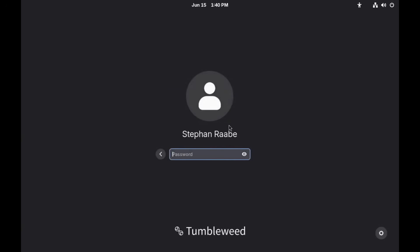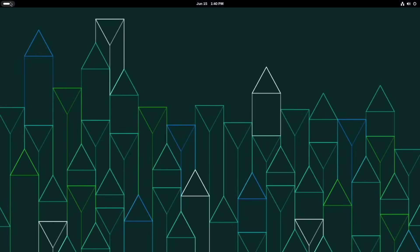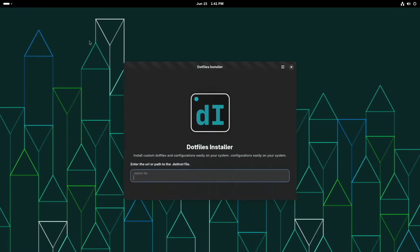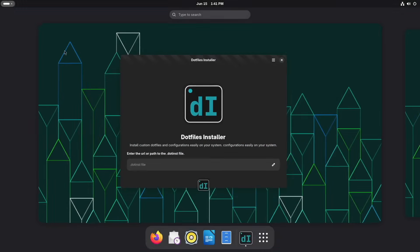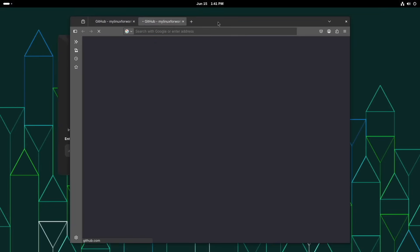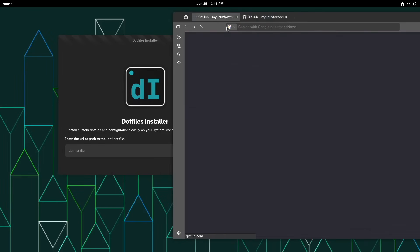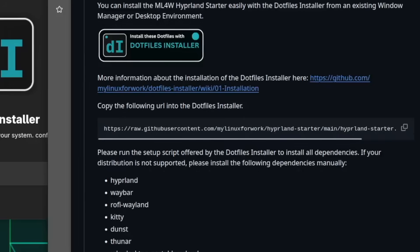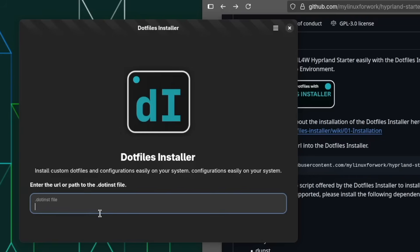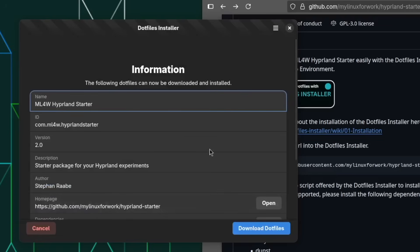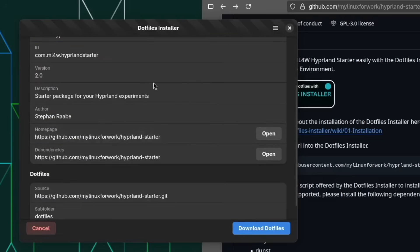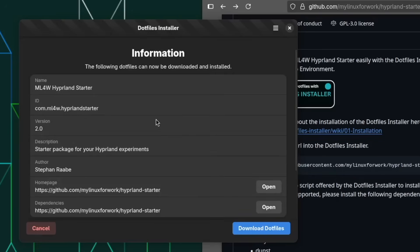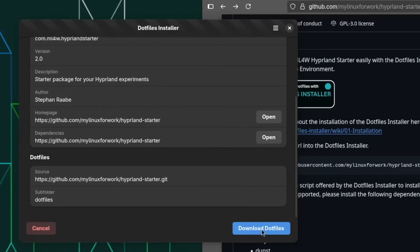After rebooting, all the paths of Flatpak will be added correctly and you can launch all applications from the starter. Let's see if it's working — and here is the .files installer. Now let's open Firefox again and go back to the Hyperlens starter. Copy this command into the .files installer and execute it. All the information from the repository will be loaded, and you can confirm that this is something you want to install, then click on 'Download .files'.